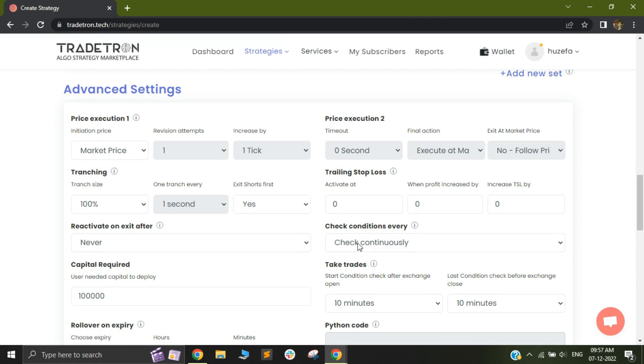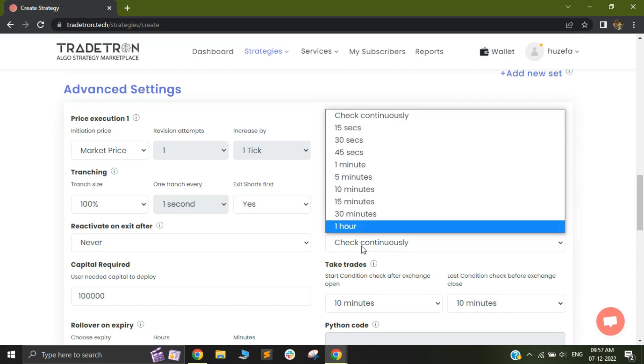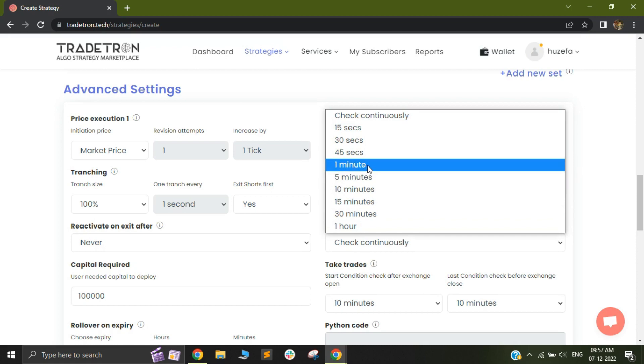immediately at the next one or two seconds, your long position will also be exited. If you keep it to something like one minute or let's say five minutes, in that case, it will wait for the next check cycle in order to exit that particular position.